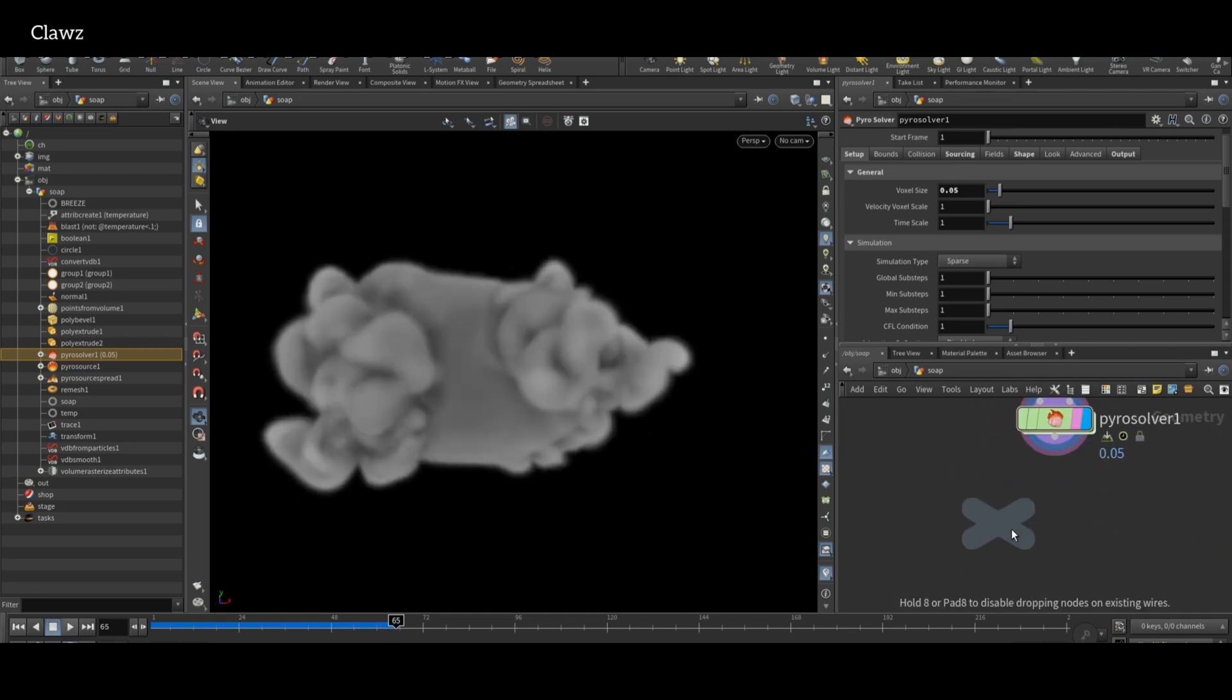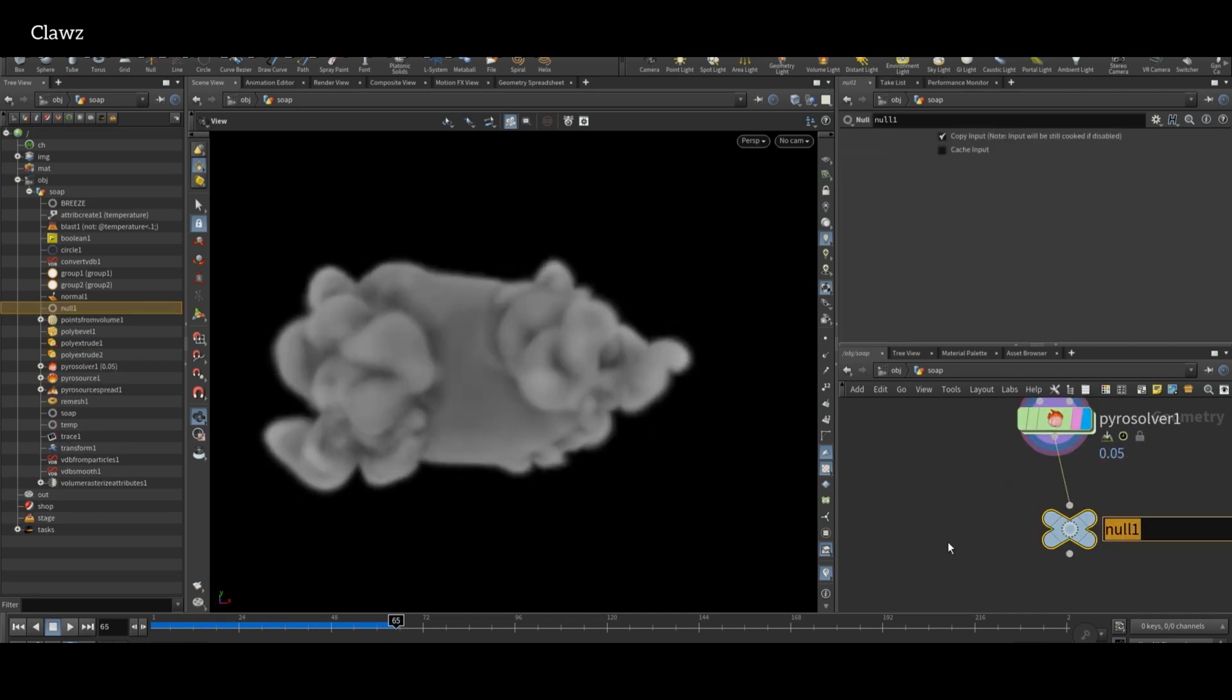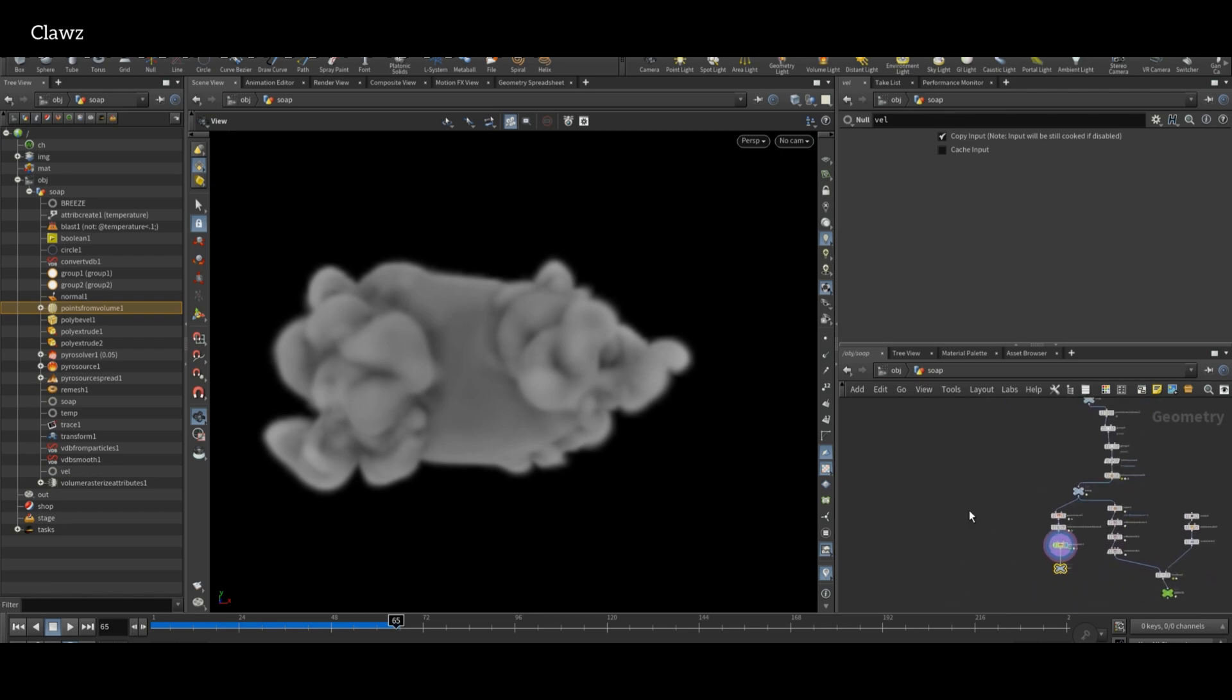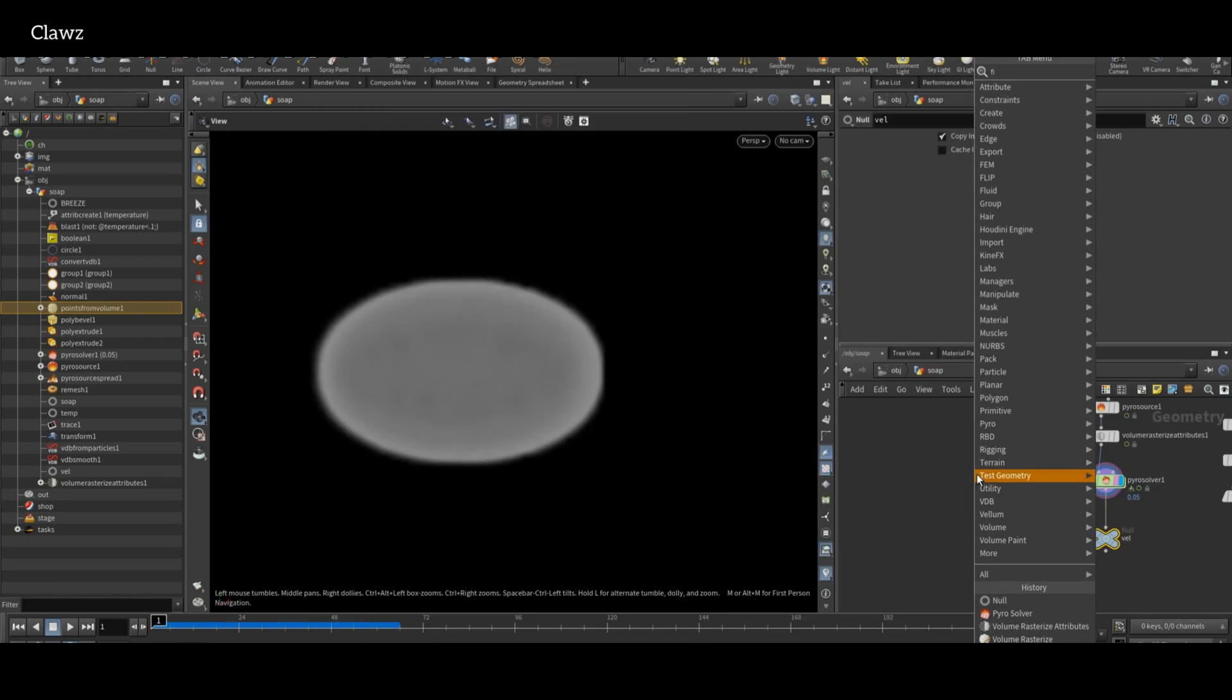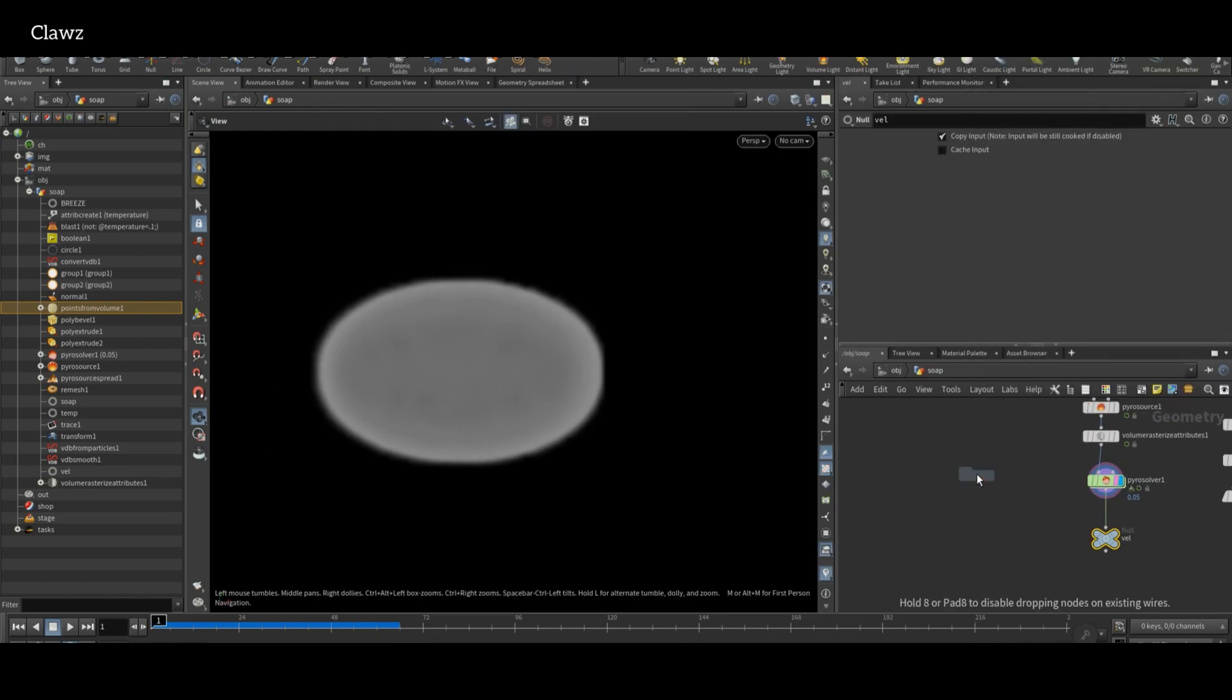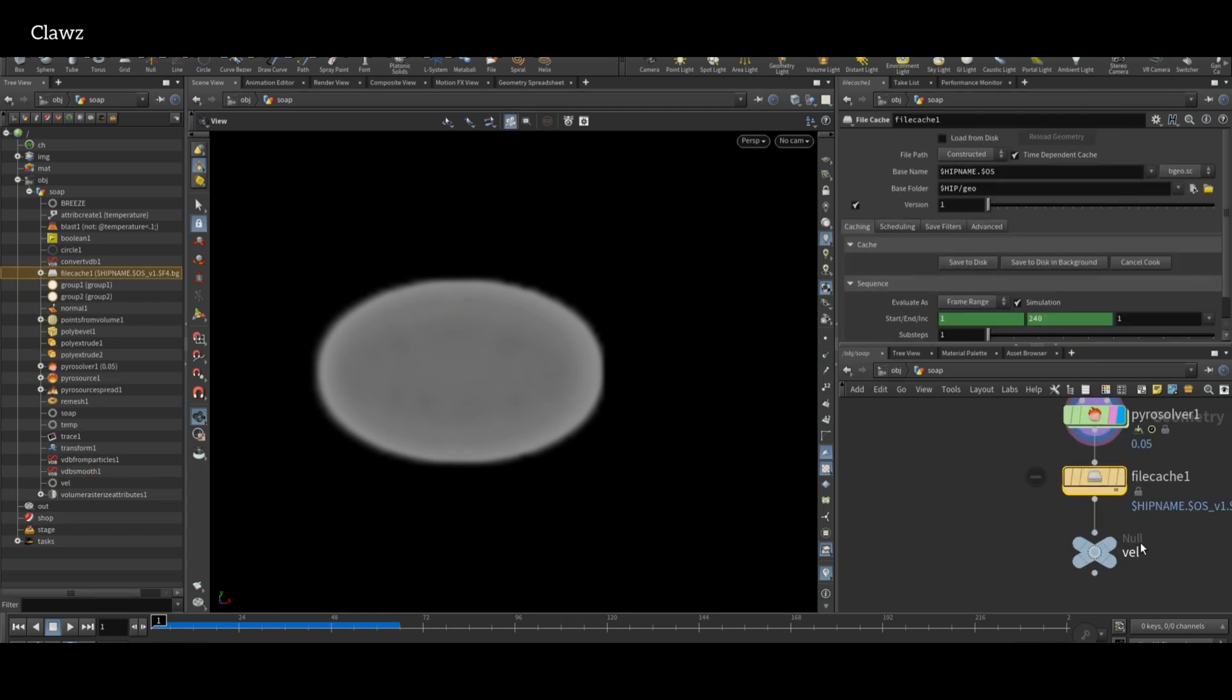Add a Null node and rename to vel. If you want to bake the simulation to optimize the performance on your PC, you can use File Cache node for that.